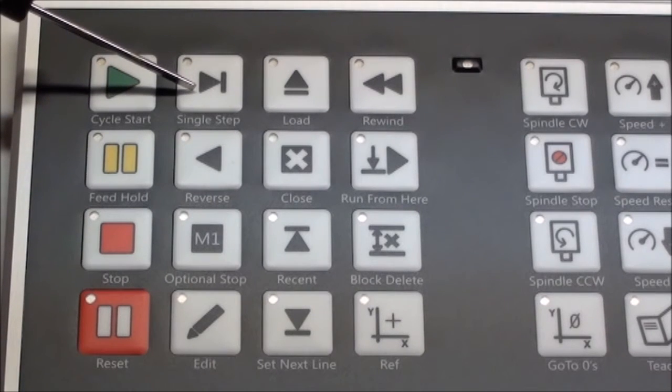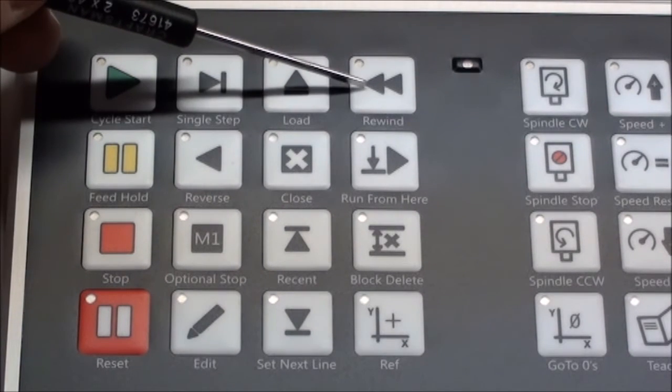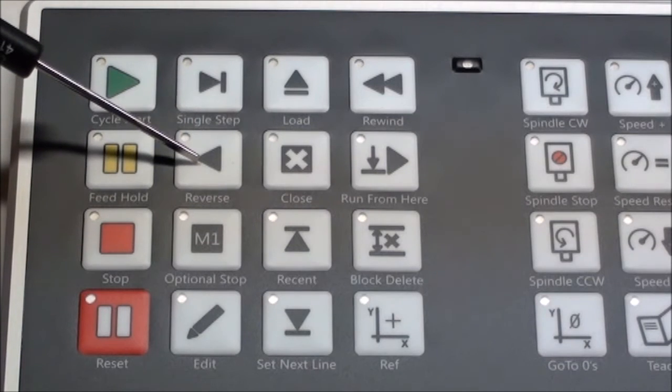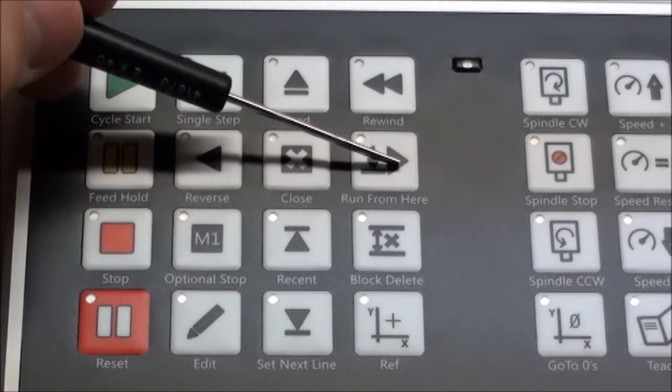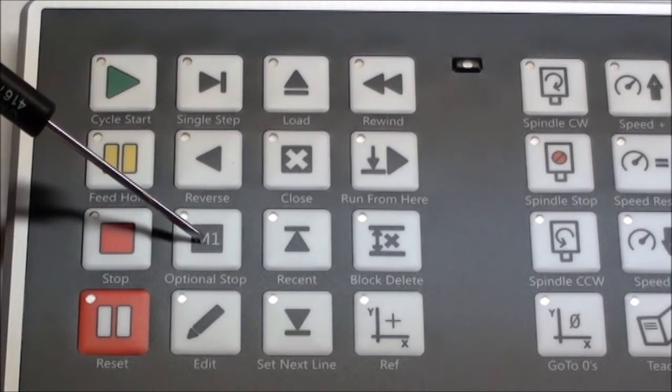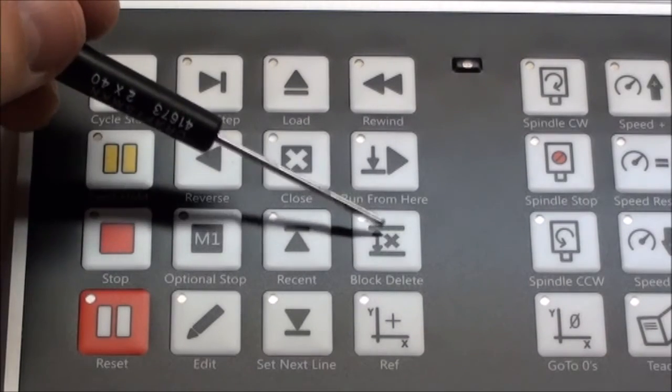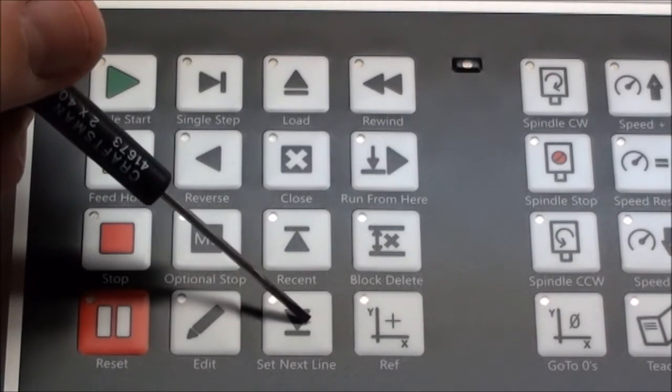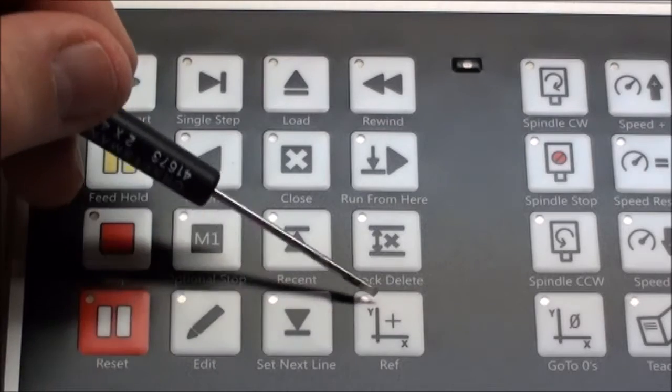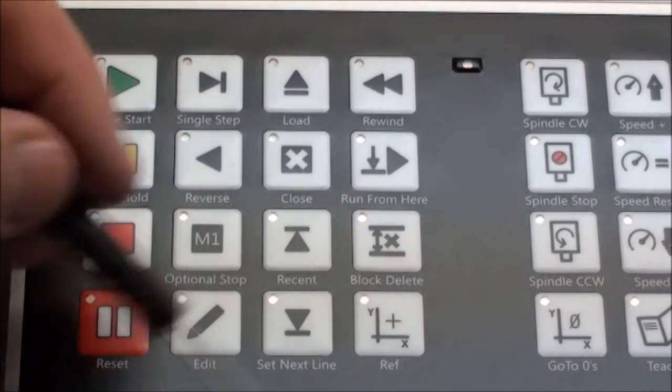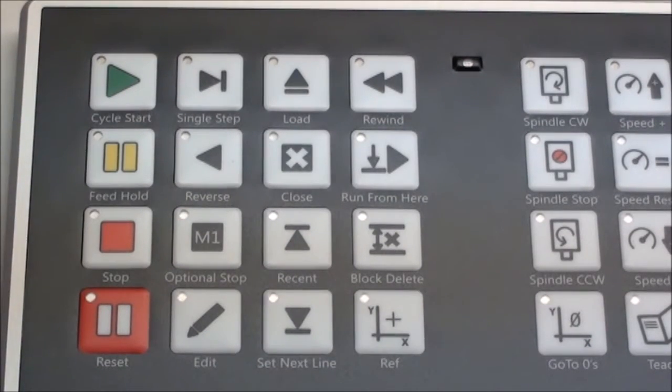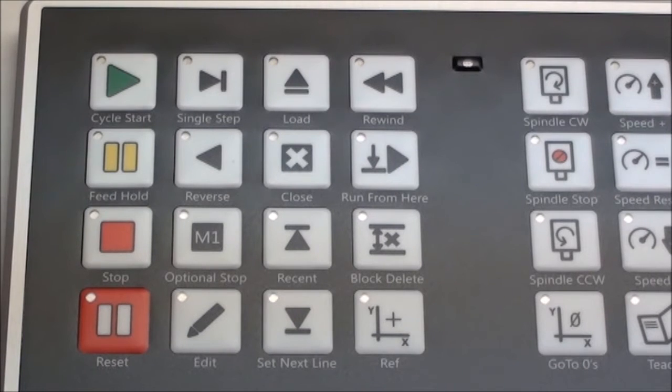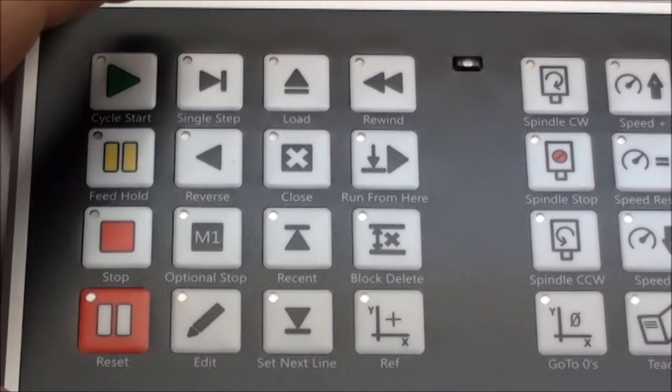You have single step, load, rewind, reverse, close, run from here, optional stop, reason, block delete, edit, set next line, and ref XY. So again, very often used commands that you will either go with a mouse on the Mach program to set them.